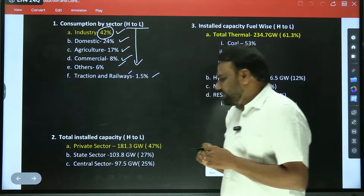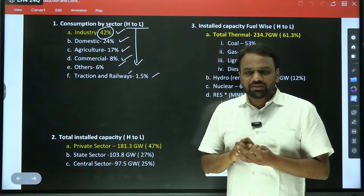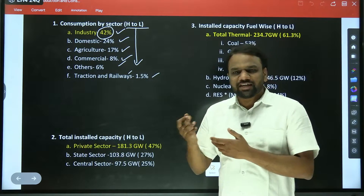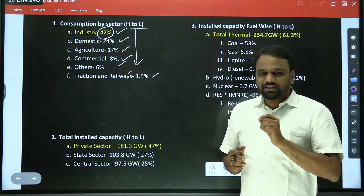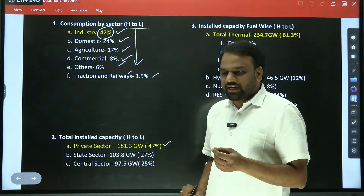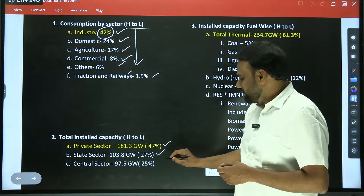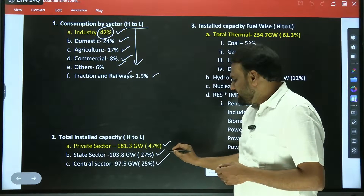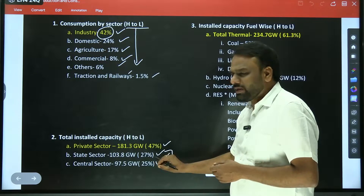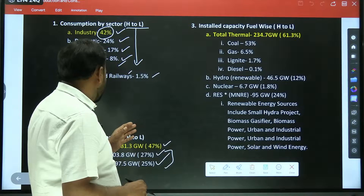Next, total installed capacity. When it comes to electricity production, it is produced by private sector as well as public sector. When it comes to public sector, it is produced by both central government entities as well as state government entities. The highest electricity is produced by private sector. Next highest is produced by state sector — companies owned by state governments — and third highest is companies owned by the central sector. These statistics may change and there may be slight variation as well.